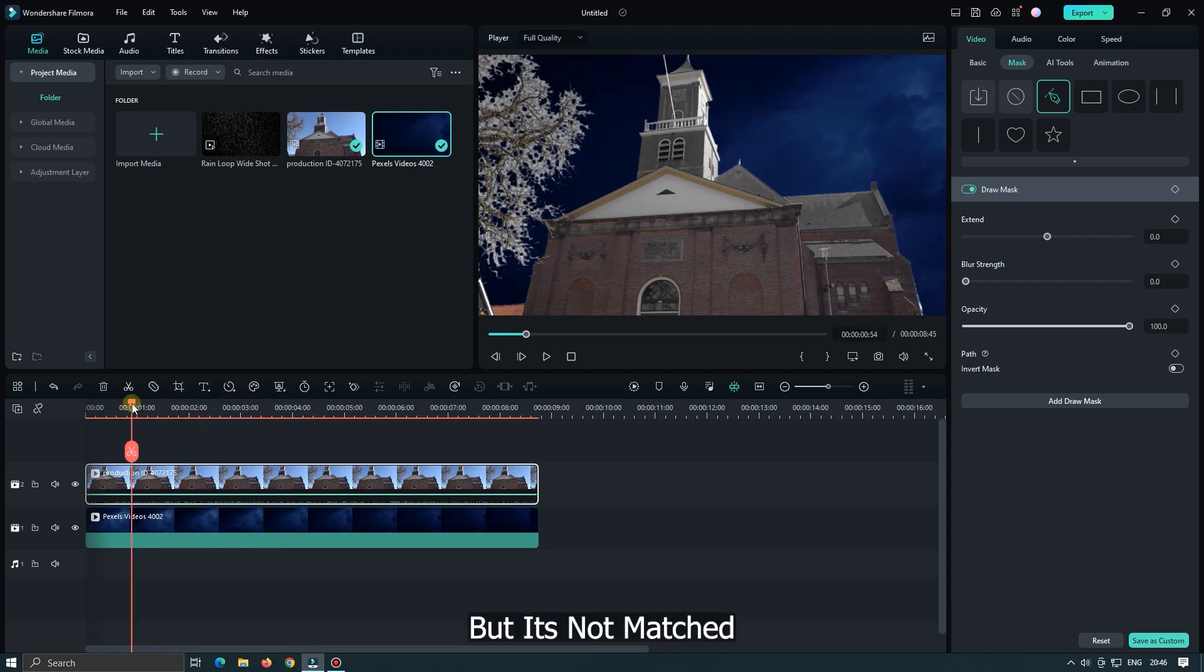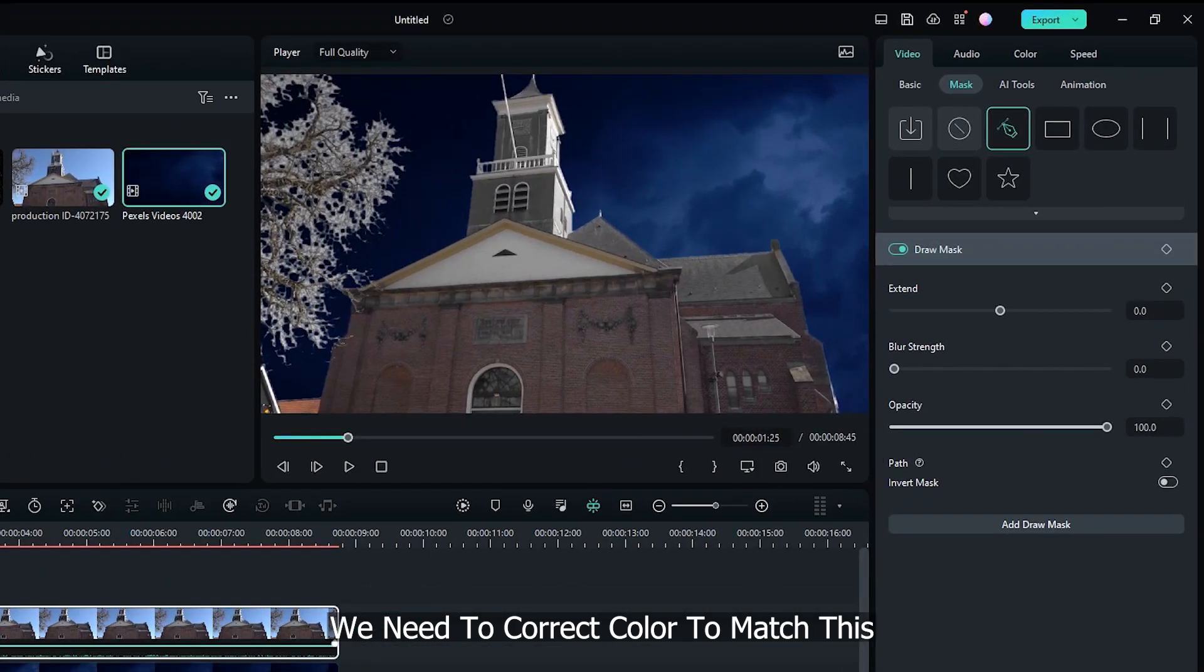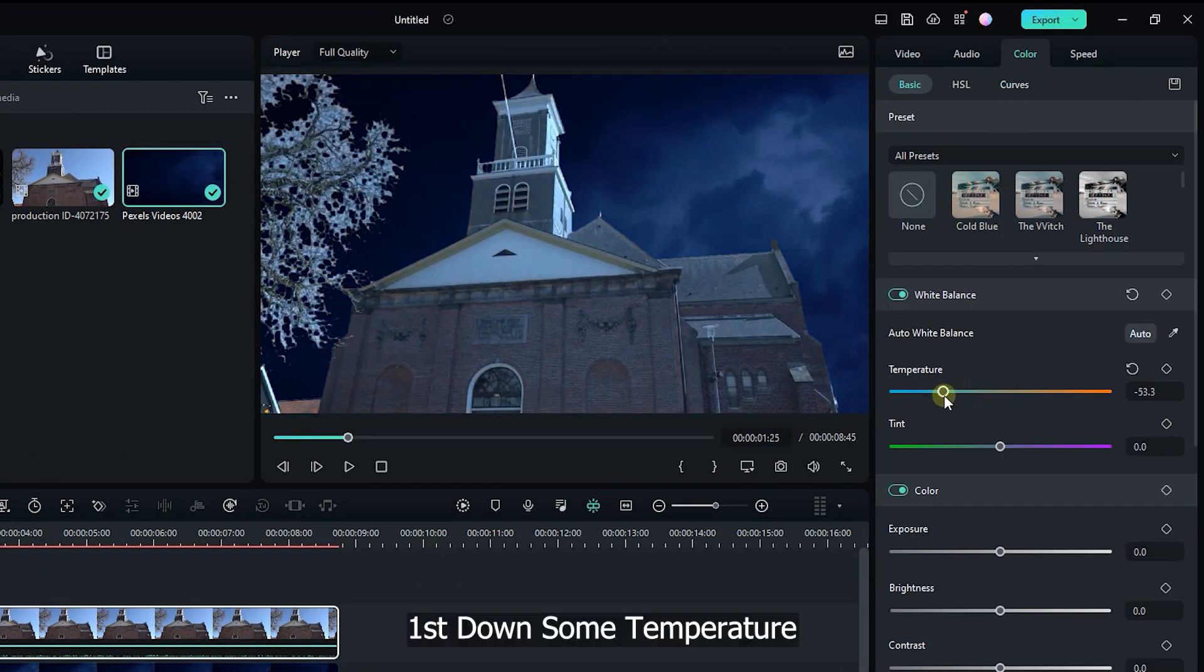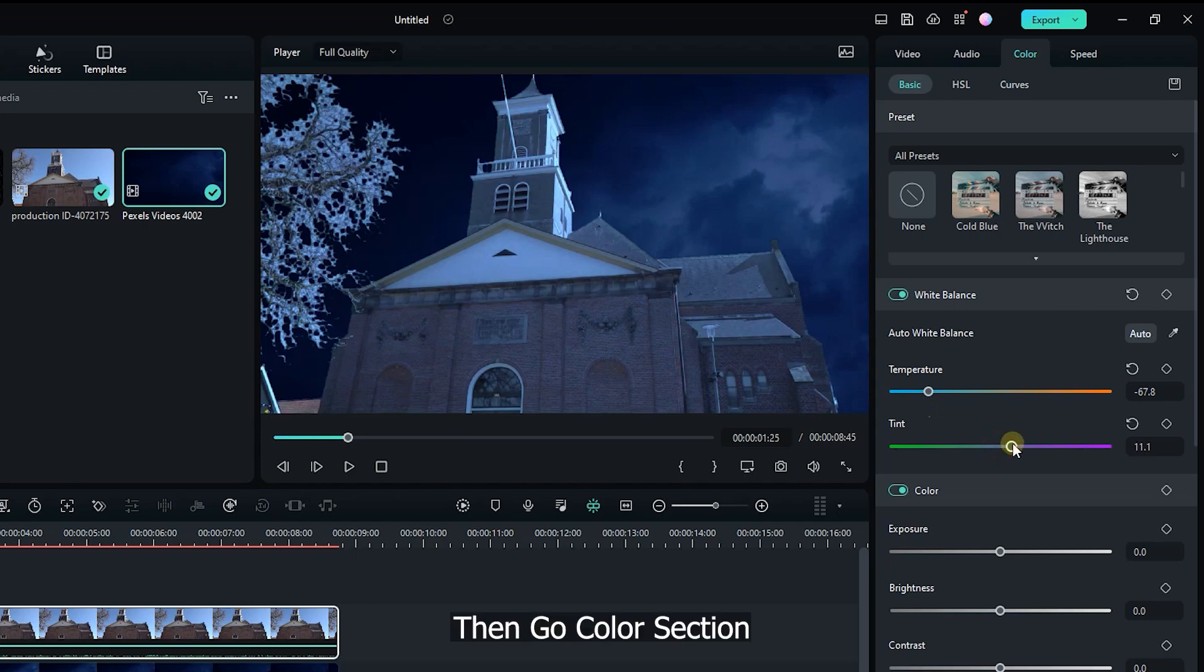But it's not matched. We need to correct color to match this. For this go color. First down some temperature, increase some tint. Then go color section.